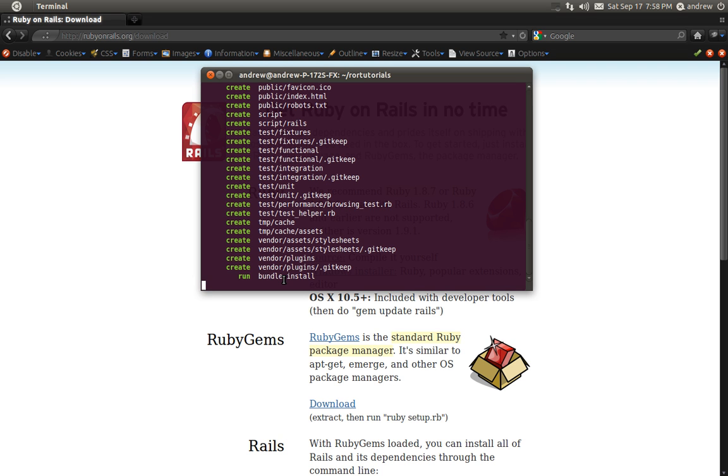It also runs a bundle install during the creation of your application for you, which is nice, as you don't have to do that as a separate step. This is new for Rails 3.1, I believe.